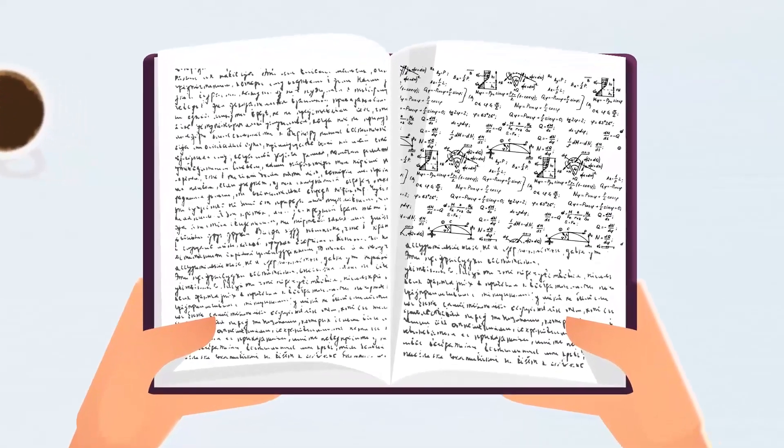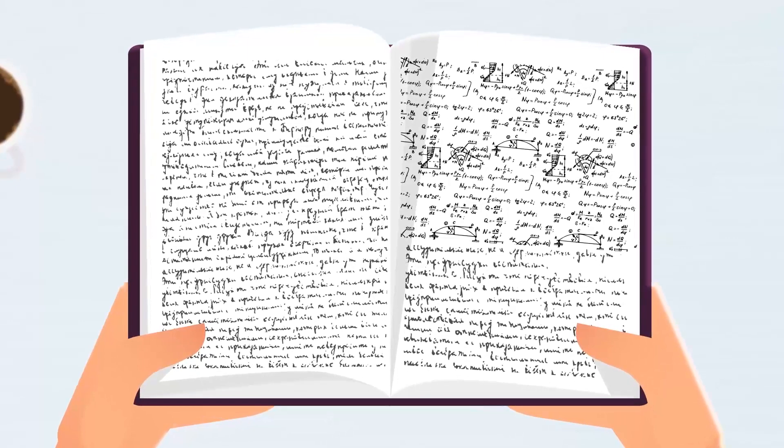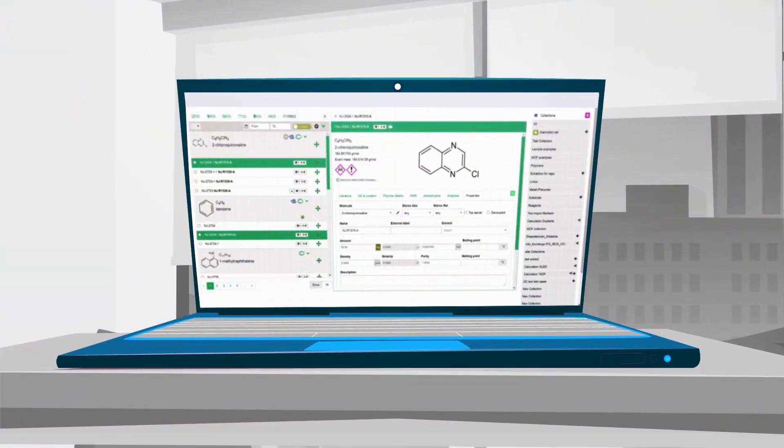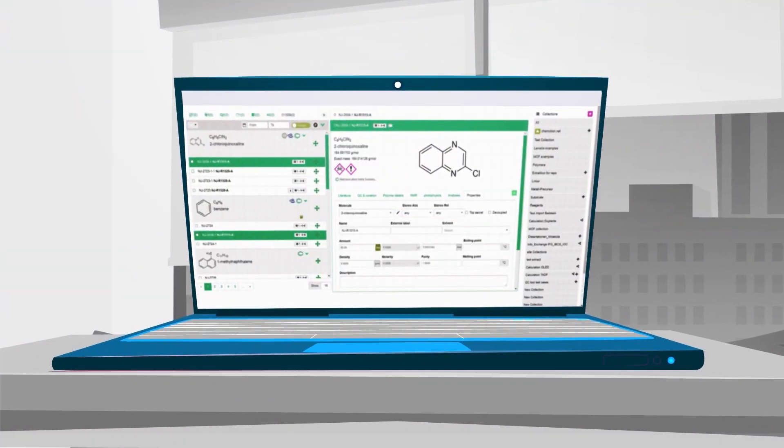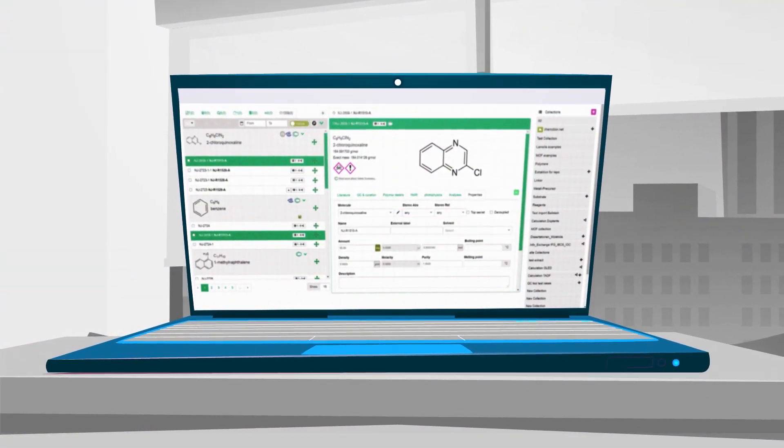While lab books have not changed substantially over the last centuries, technology allows for many more sophisticated options for taking notes and linking them to an experiment.